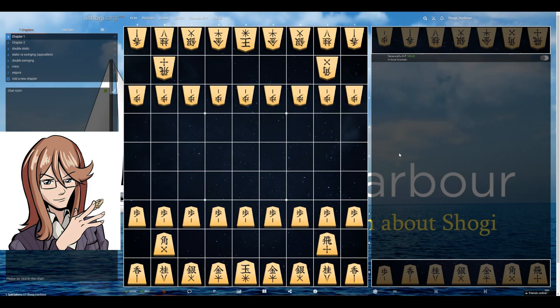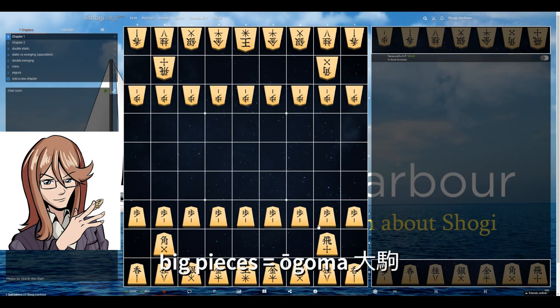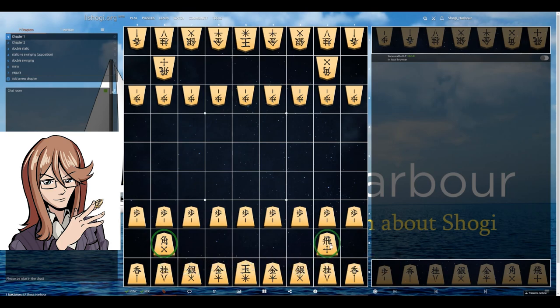Shogi has only two strong ranged pieces, which we call big pieces — the bishop and the rook. It is actually the rook's positioning that's most important, as it not only decides the direction of your attack but also the opening as a whole.